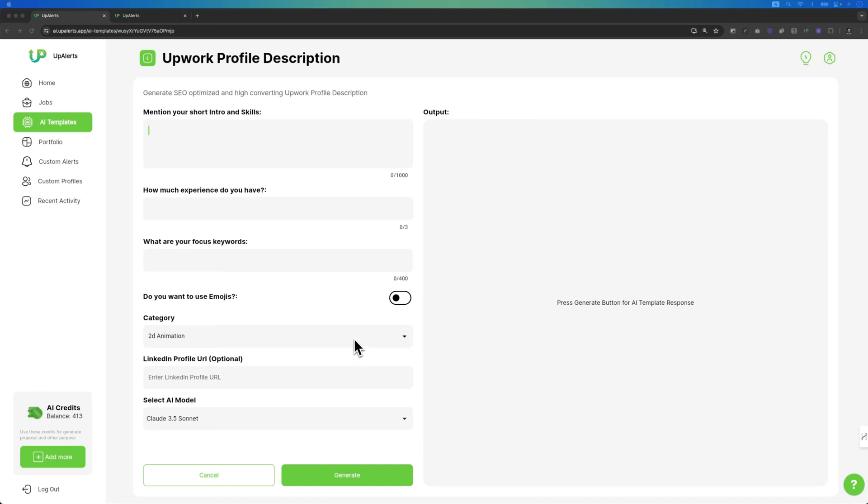Hi there, my name is Shajeel and in this video I am going to tell you how you can use Upwork Profile Description Writer to generate a perfect profile description that can rank on Upwork.